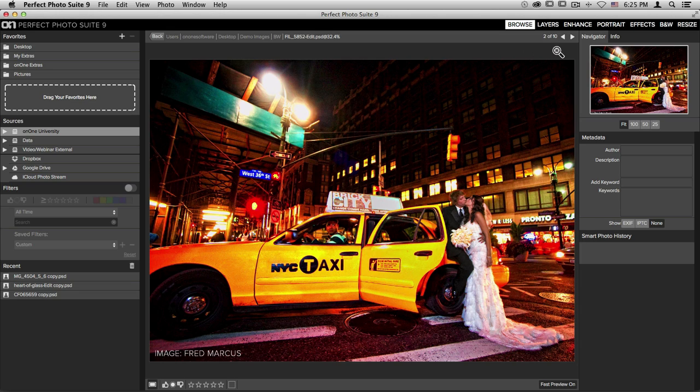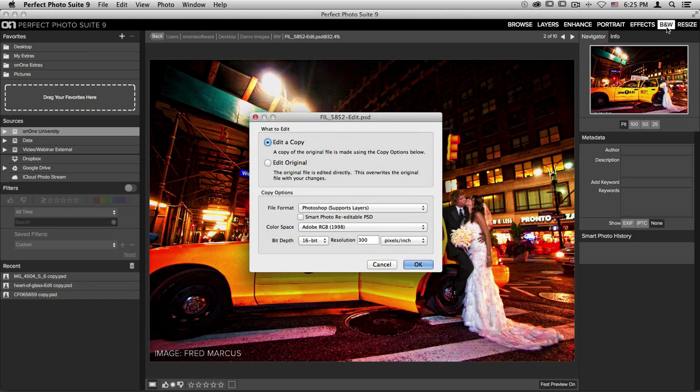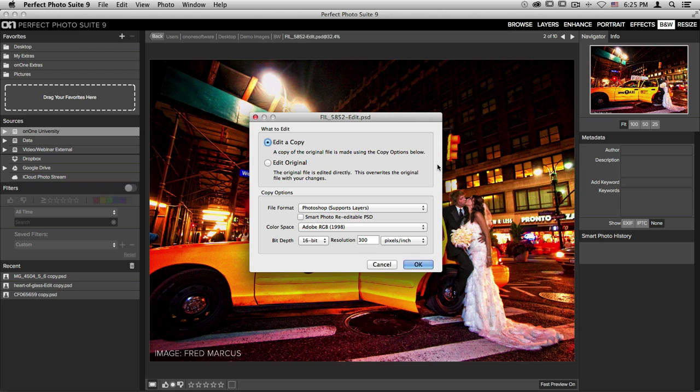For instance, if I'd like to take this image into Perfect Black and White, I'll click on Black and White in the top right hand corner. It is going to ask me whether I'd like to edit a copy of my file or edit the original. If you're working with raw files, it will automatically choose edit a copy so that you don't destroy your original raw file.